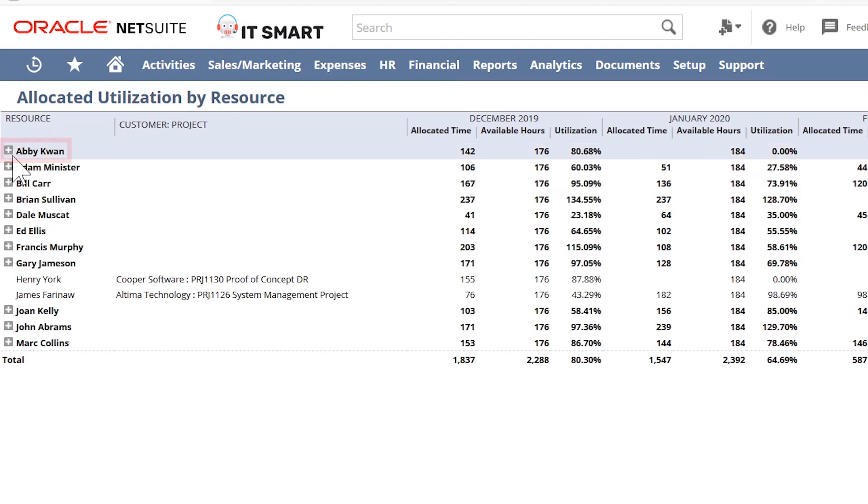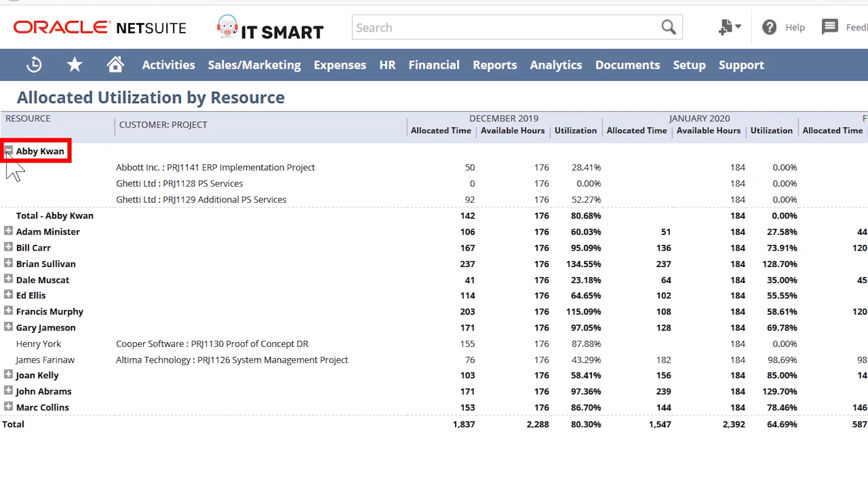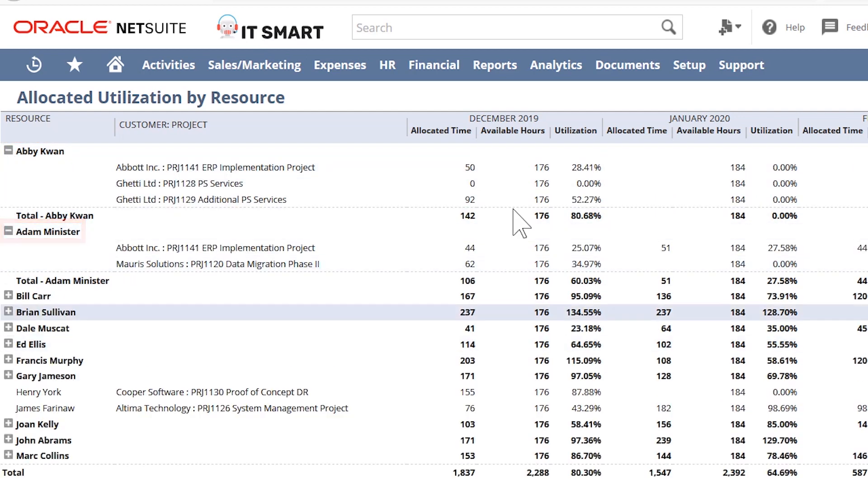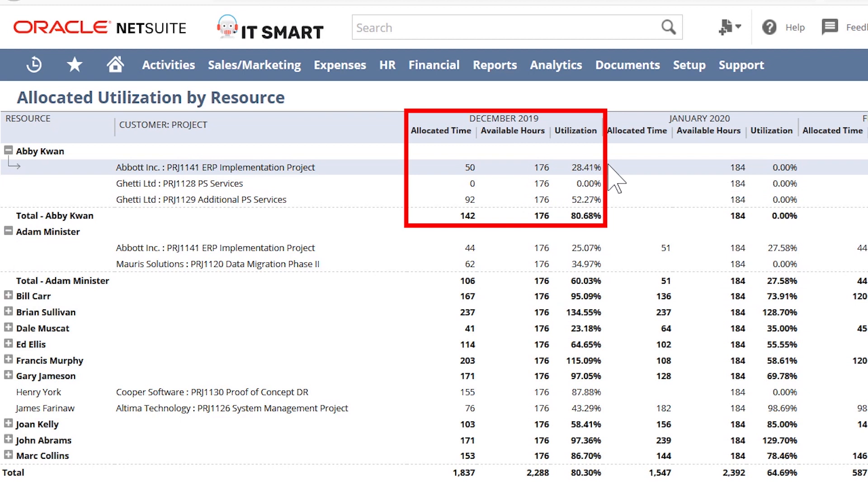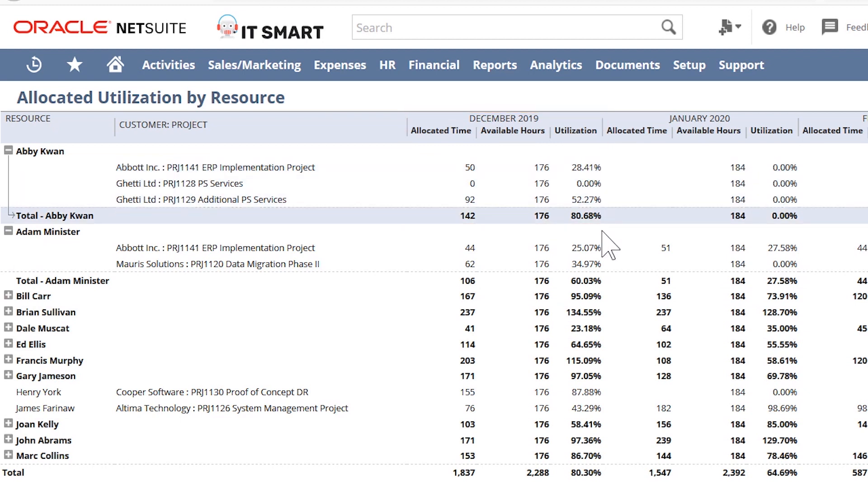From here, I can see a breakdown of my resource pool and how their allocated time is tracking against their capacity, allowing me to make real-time, business-driven decisions about whether to hire additional resources or seek opportunities to take on more projects.